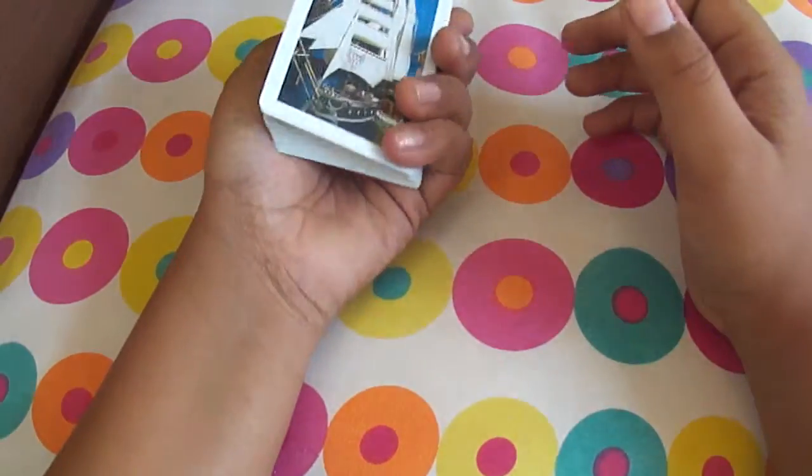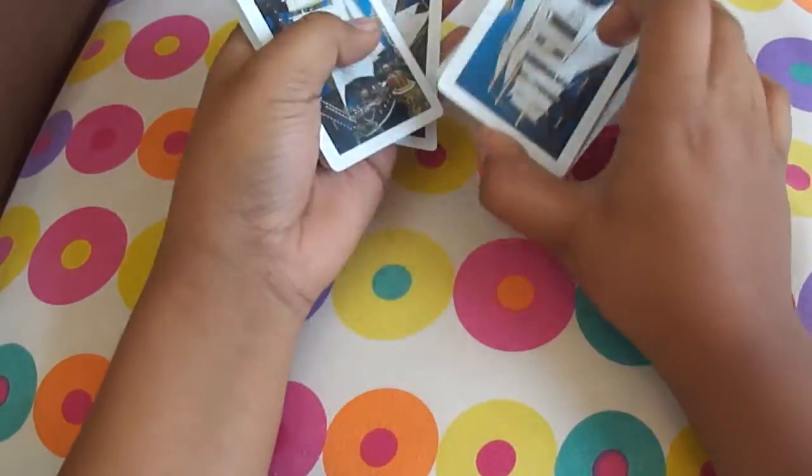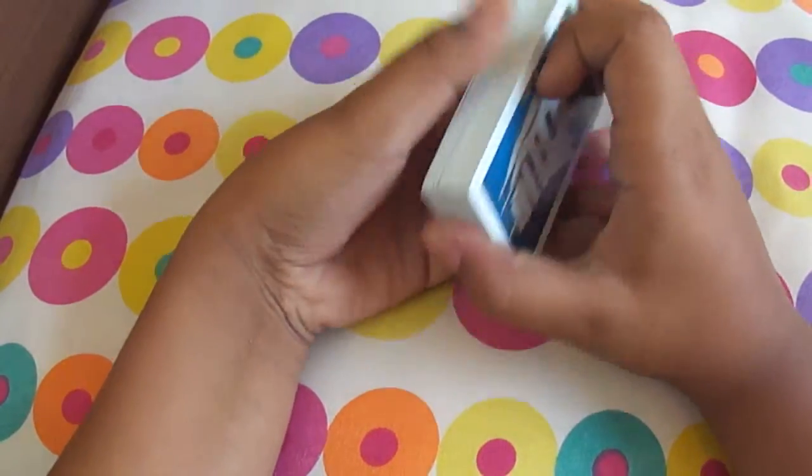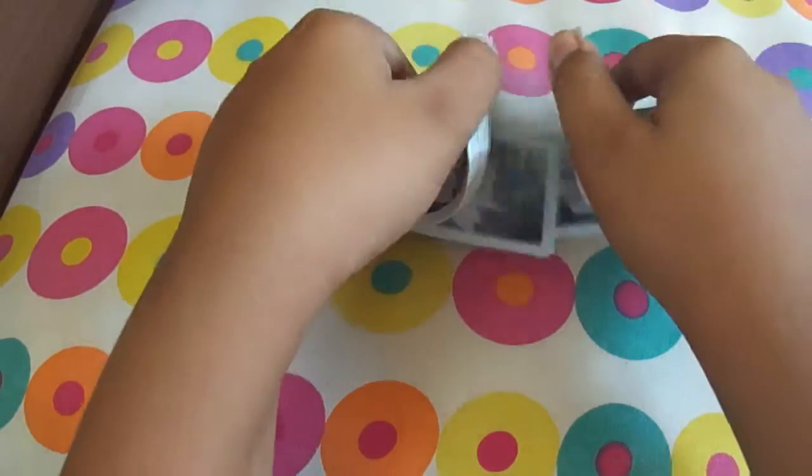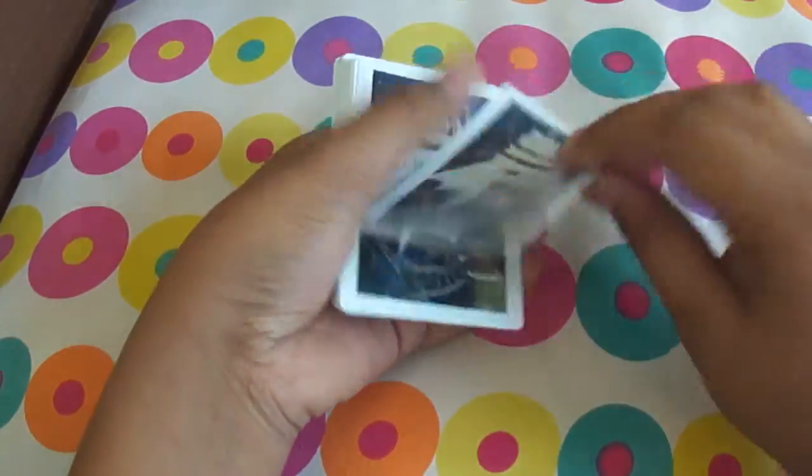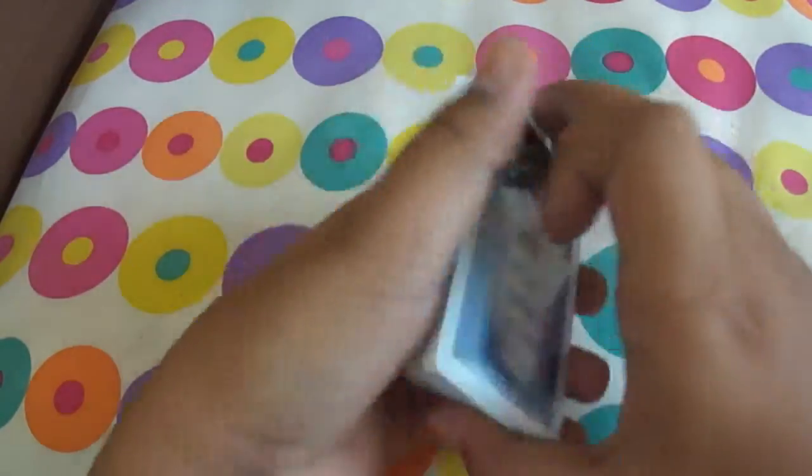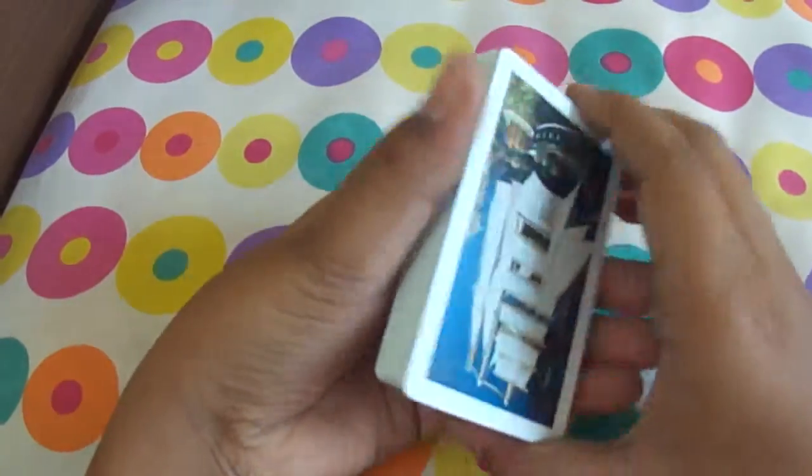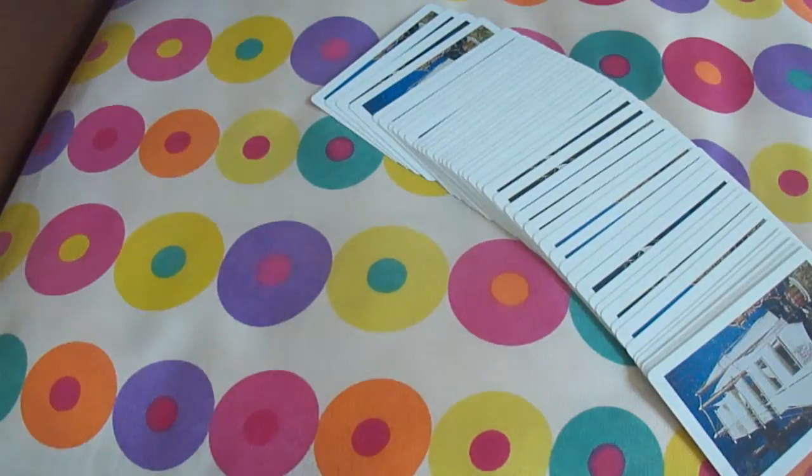You could have the spectator shuffle the pack, and still by just one riffle shuffle I can say that the top card is the eight of spades. Just one shuffle. So this is a technique that I created a few months back.